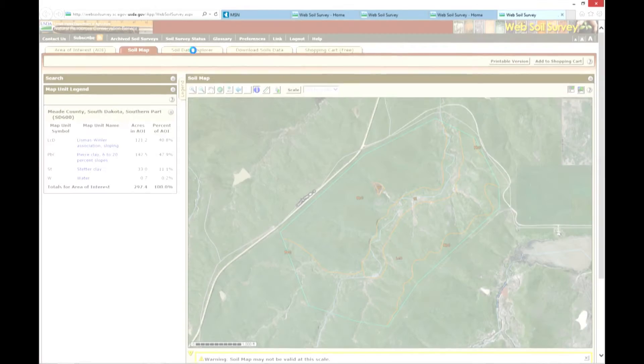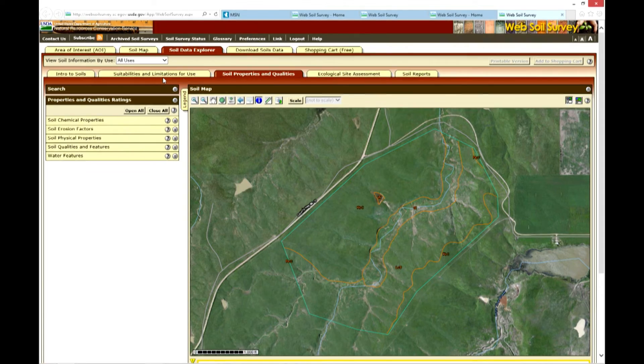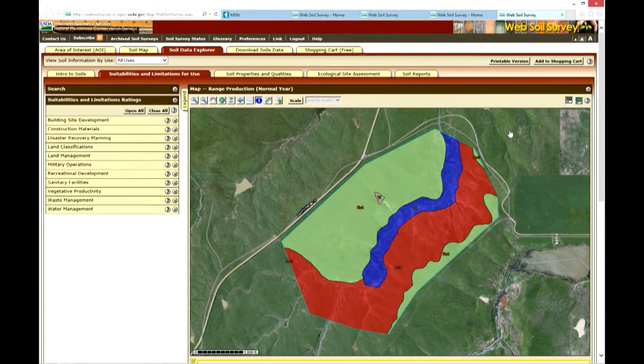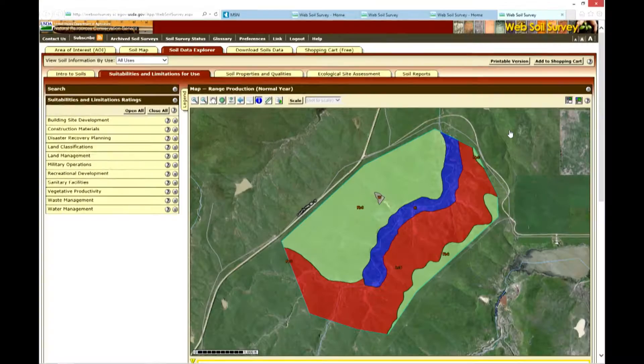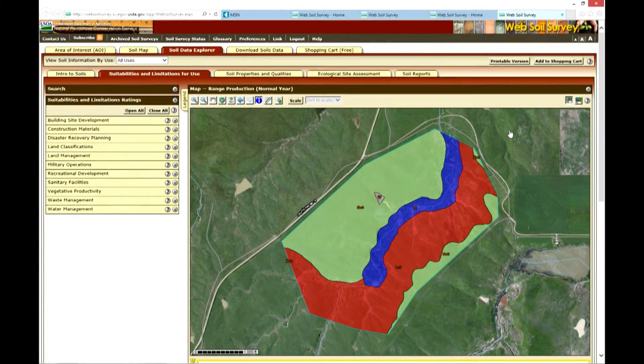Now that I've created my area of interest and soils map, I can utilize the Soil Data Explorer tab to look at soil properties and qualities, ranging from chemical properties or water features of those soils. There is also a variety of information associated with suitabilities and limitations, from building site development to land management.